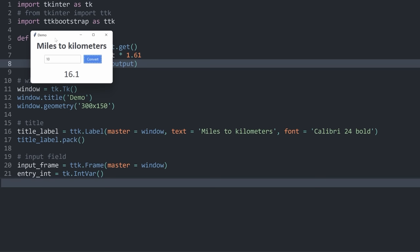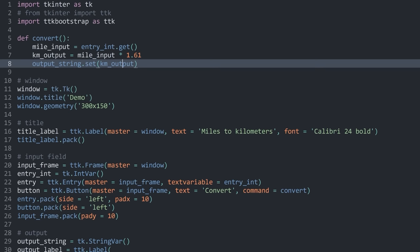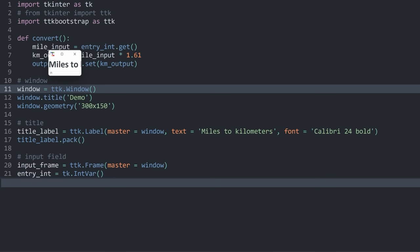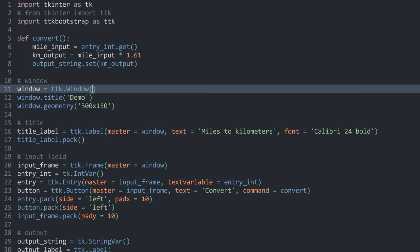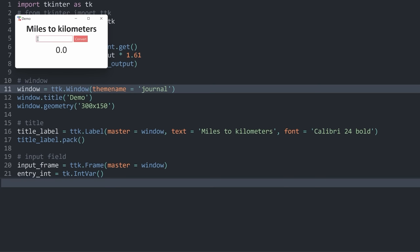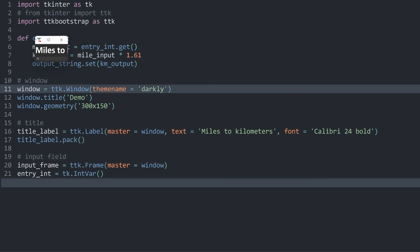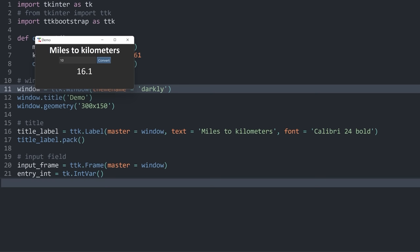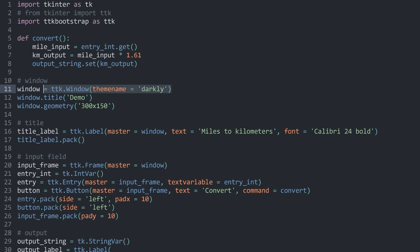Instead of tk.Tk() for the window, we can use ttk.Window and set a theme_name. For example, the theme 'journal' gives a different look. A dark theme called 'darkly' gives a dark-colored appearance. This doesn't change any functionality, but significantly improves the visual style. Most of what you see is a different button color, but the rest still works just fine.